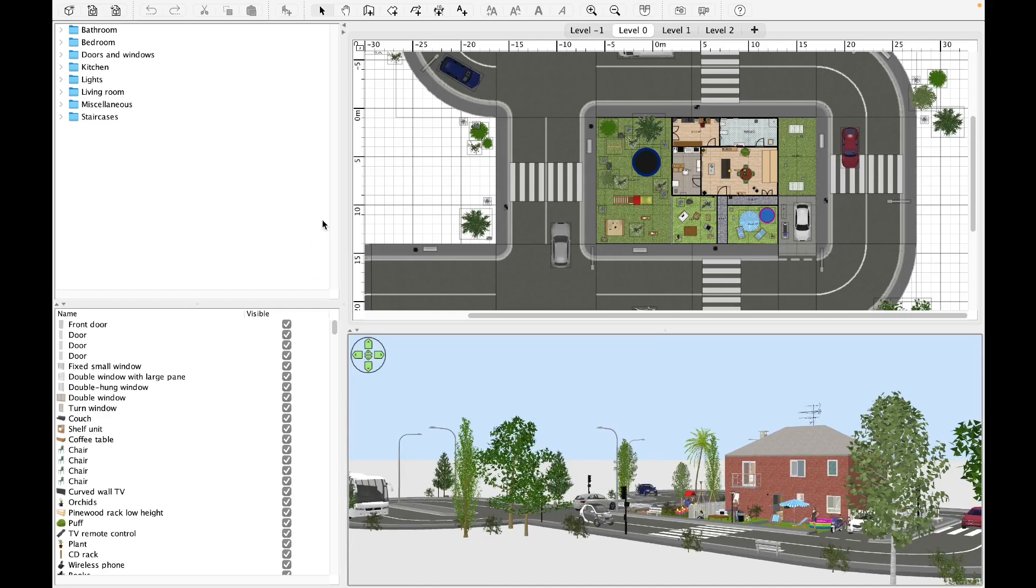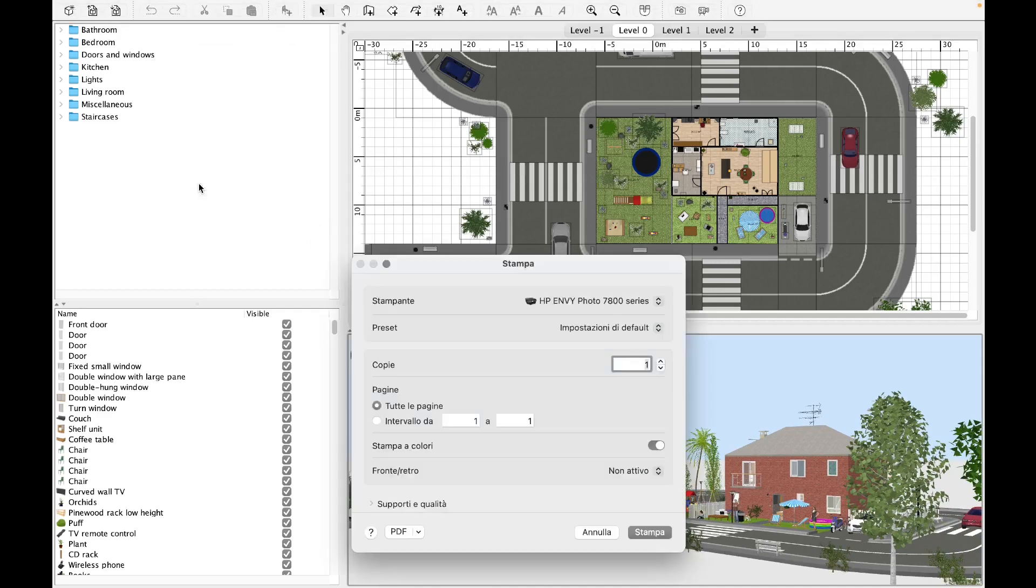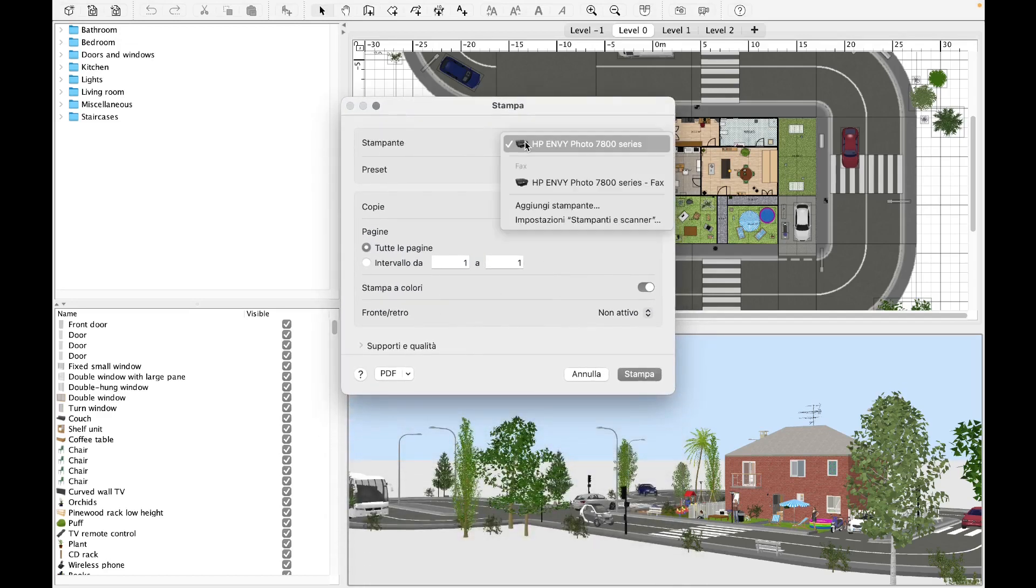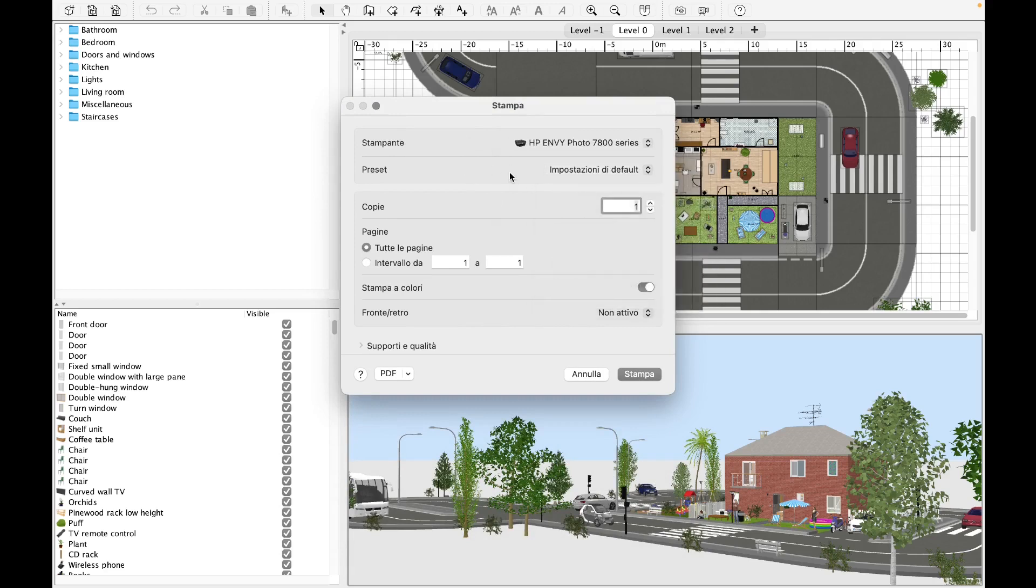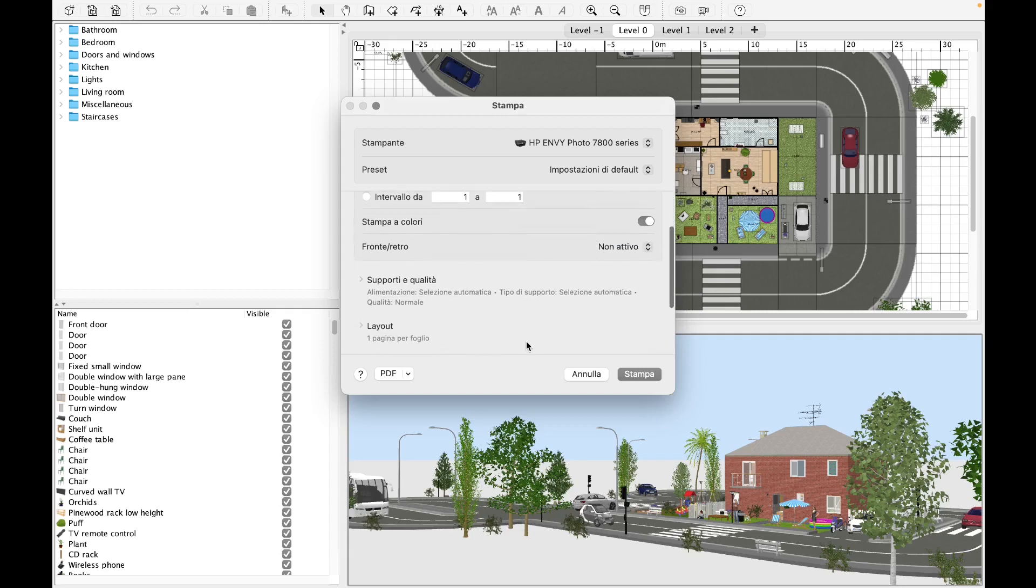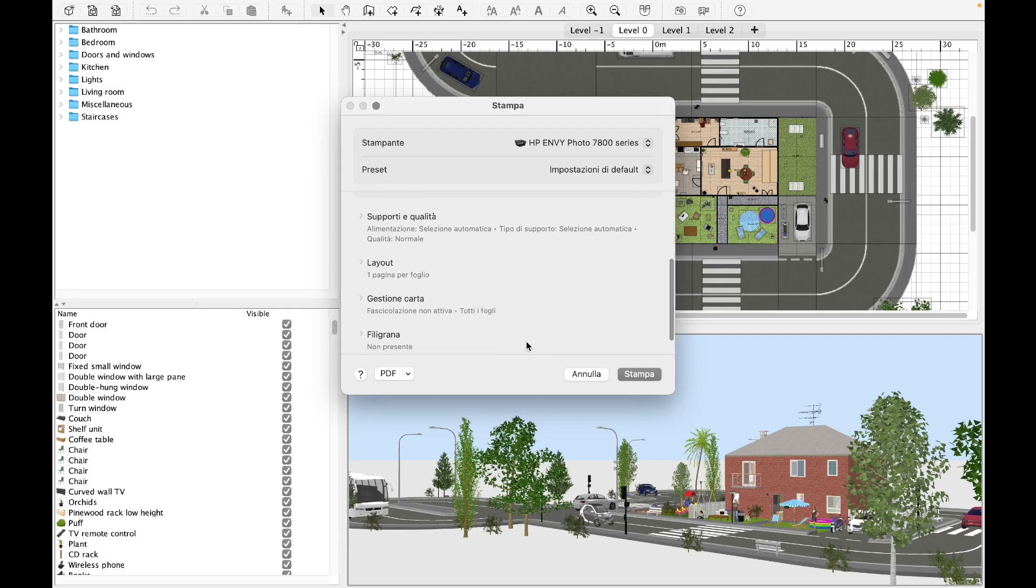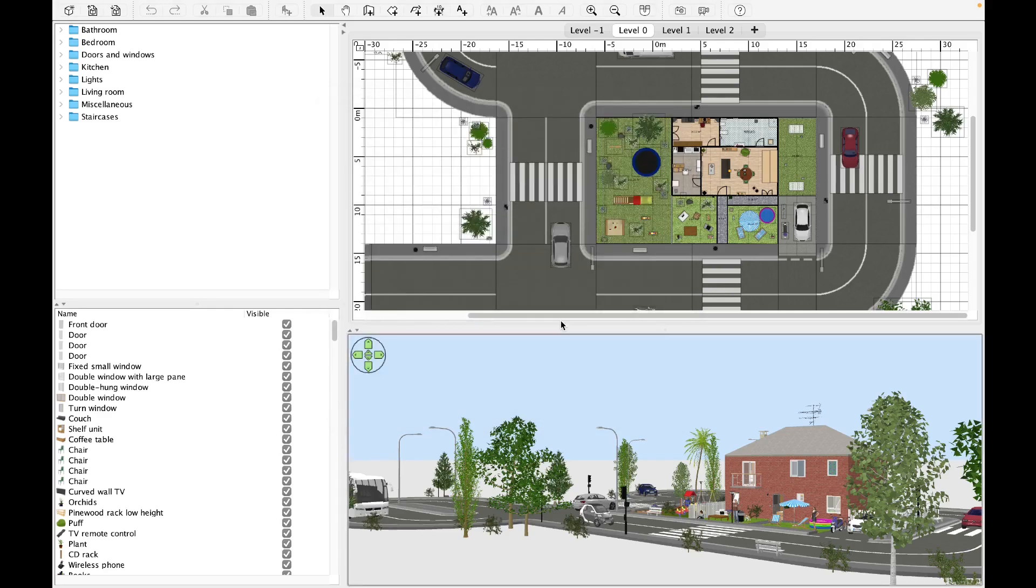Returning to the program, click on file and go to print. By interacting with this new dialog box, we can select the printer and establish the type of printing in the preset section, the number of copies and pages to print, and whether to print in color or on both sides. There is also additional information regarding media quality, layout, paper handling, watermark, and printer information. Once the settings are in place, click on print. This way we will have a paper format of our 2D project.